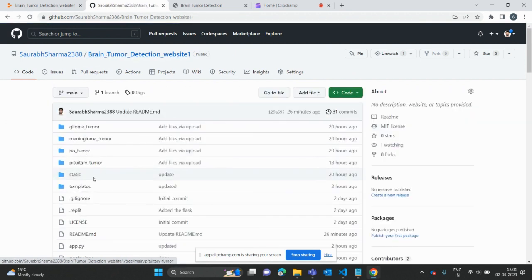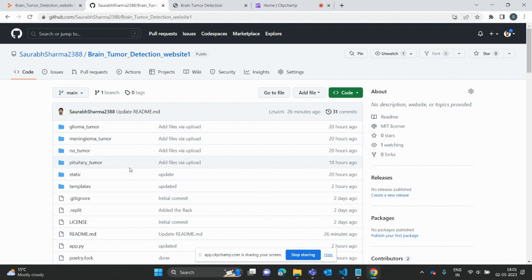I'm using only 100 files in each tumor and no tumor category. My model will work good, but we have a limited number of images. If I use more images, my model will work better.